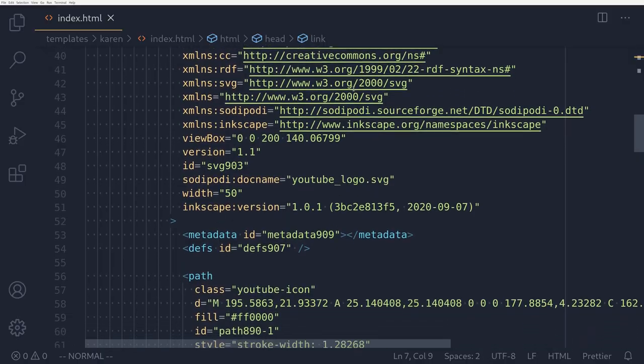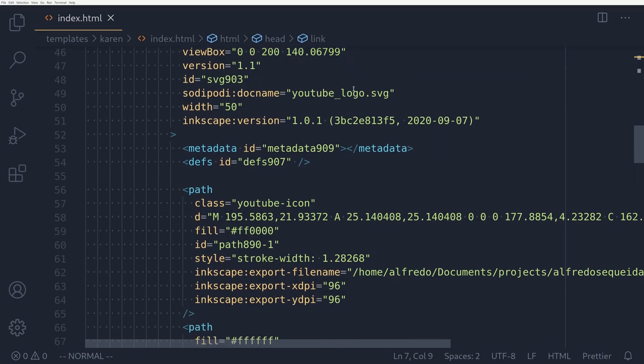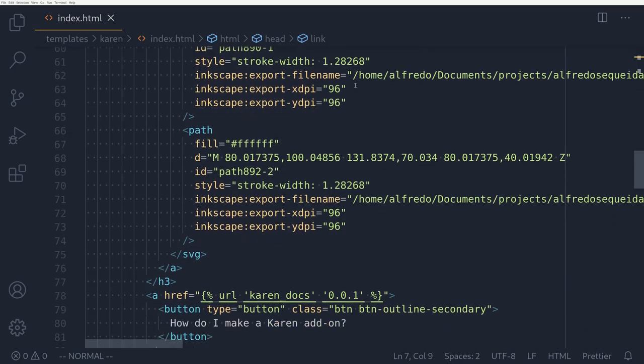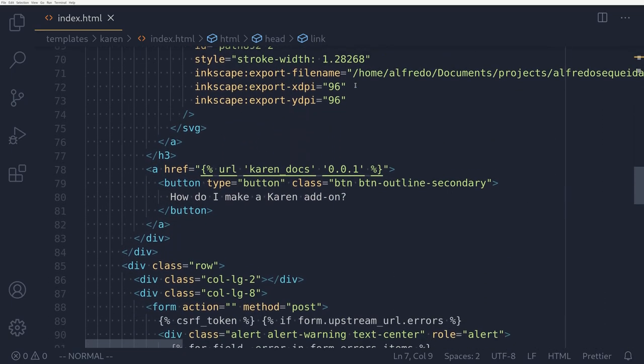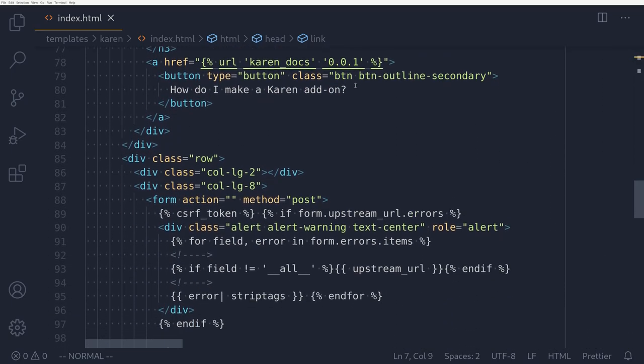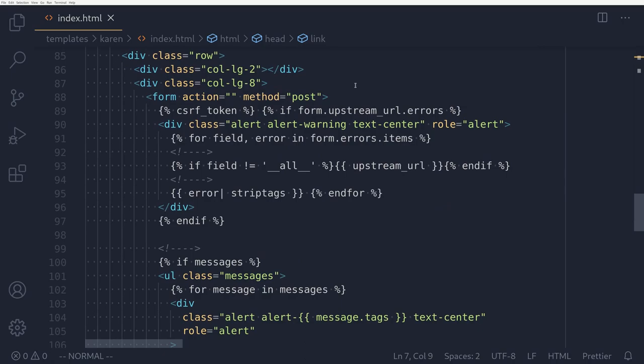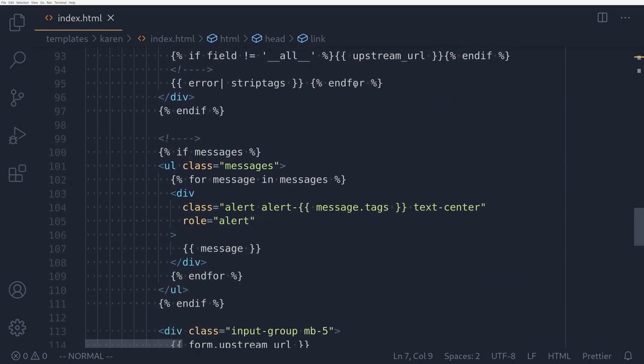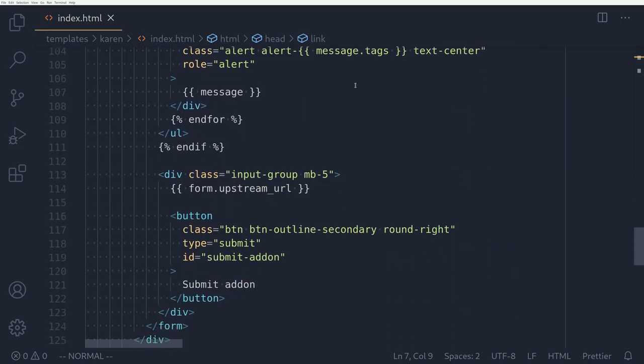You see, when it comes to scraping information from websites, you need to know how that page is structured. And in the web world, structuring a page is done using HTML.